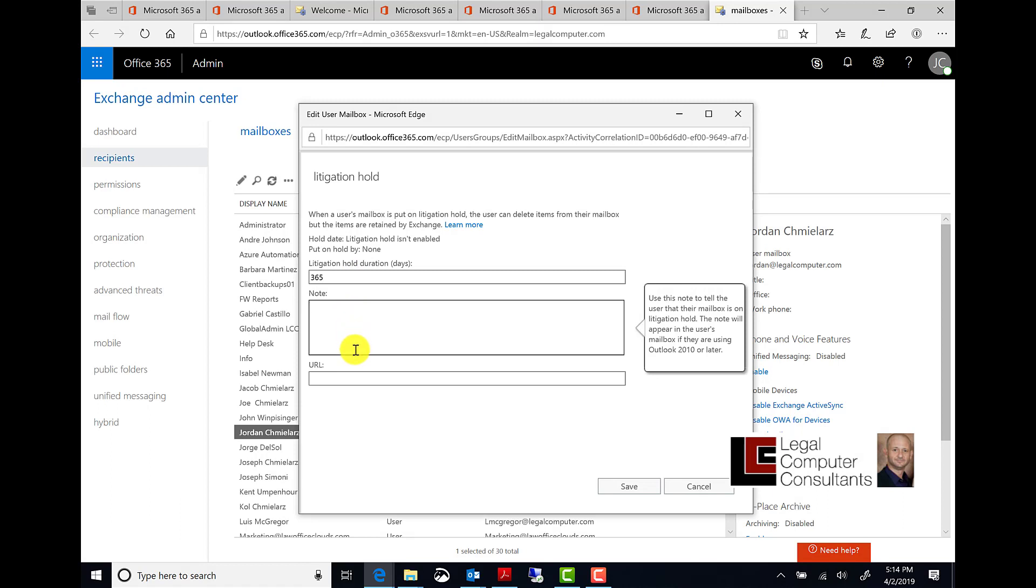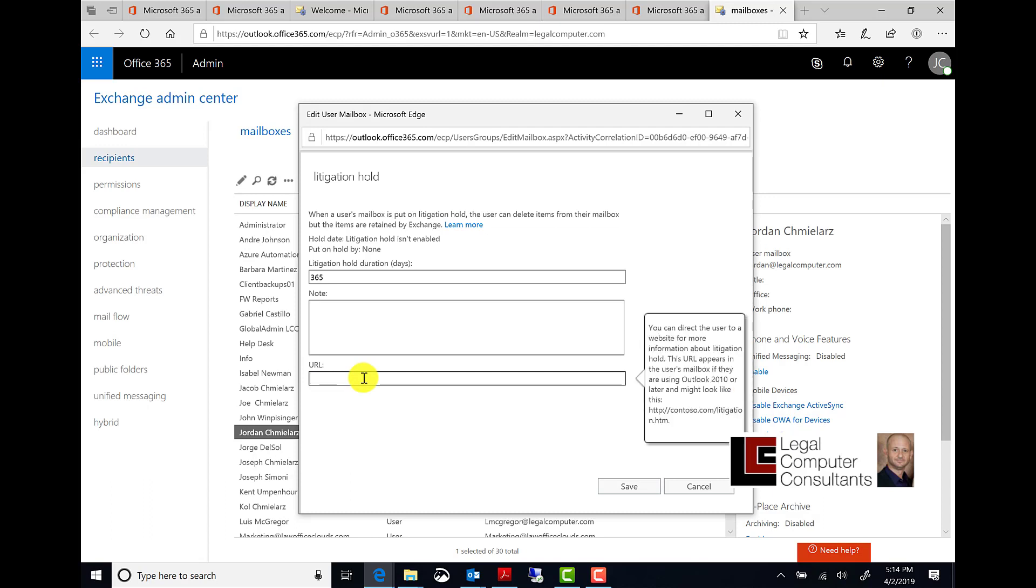In the notes field, if you want the user to be notified that his or her mailbox is on litigation hold, enter in the notes.